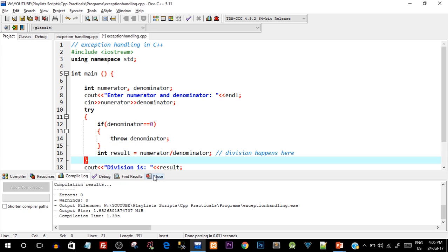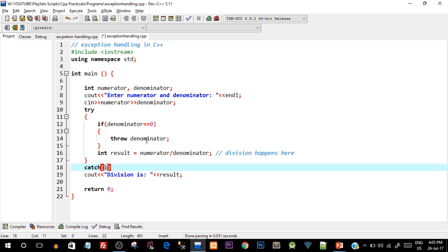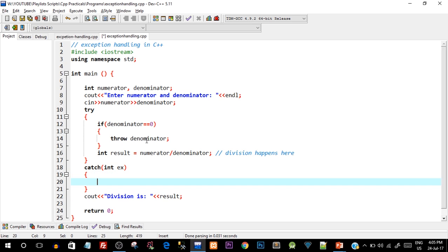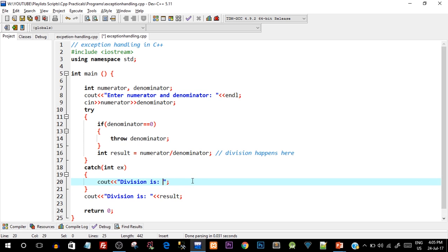Now we need to write the catch block. The syntax is: catch with opening and closing round brackets, and inside we catch the value being thrown. In this case it's an integer, so we write catch(int ex), where ex is short for exception, followed by curly braces. Inside we display a message: 'Divide by 0 not allowed — which is an exception.'